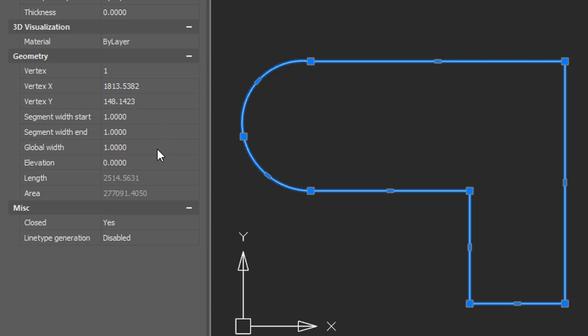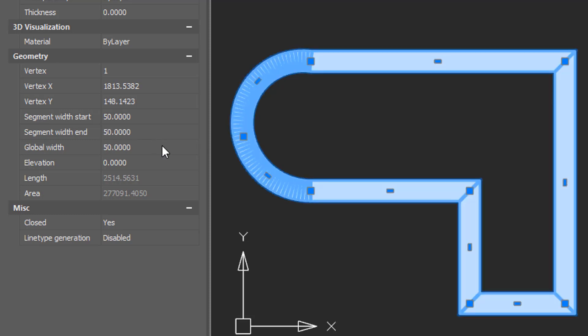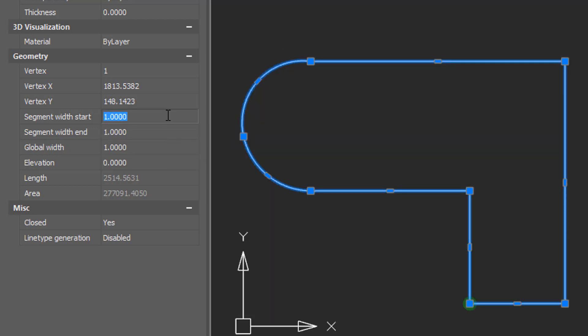Let's first change the width overall, and I'm going to change that to 50. Notice the entire polyline has changed its width. I'll return that to 1.